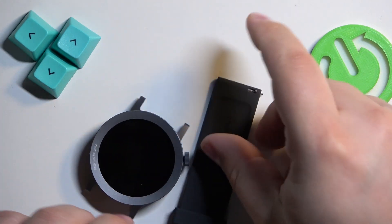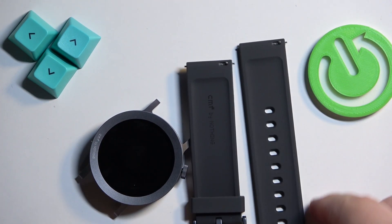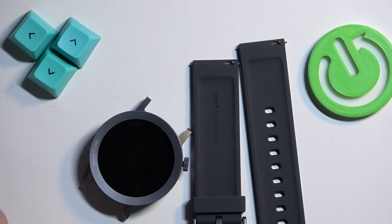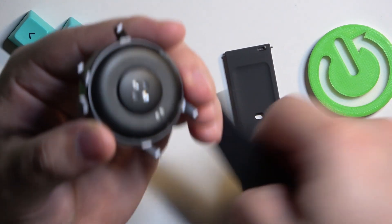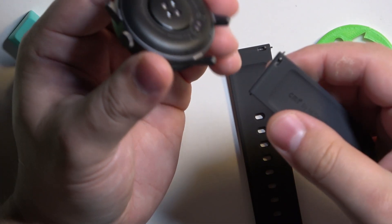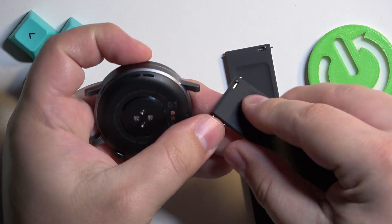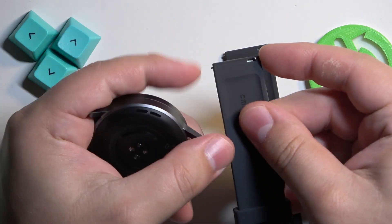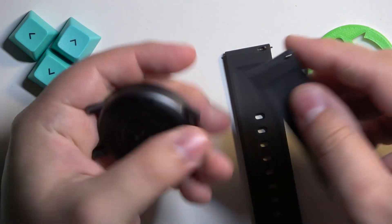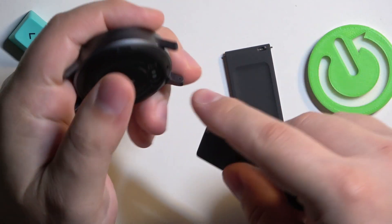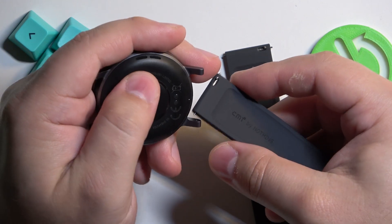Once you get the new ones you can simply put them back on by grabbing your watch, grabbing a strap, putting the side opposite from the lever into a hole on the watch.